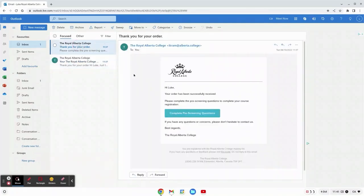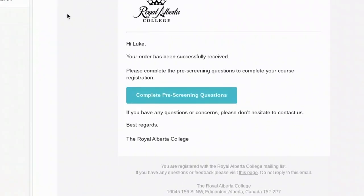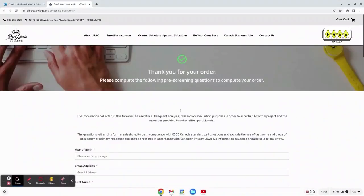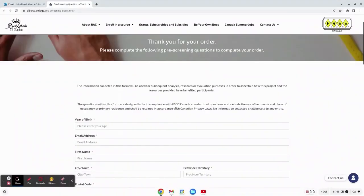You have received an email with a complete pre-screening questions on it. If you're able to click this link, it'll lead you to a web page.